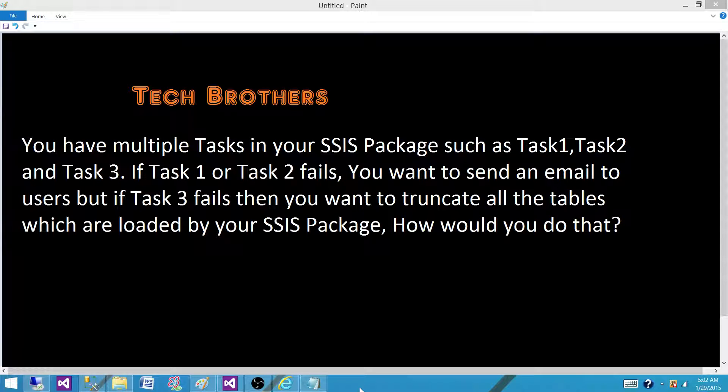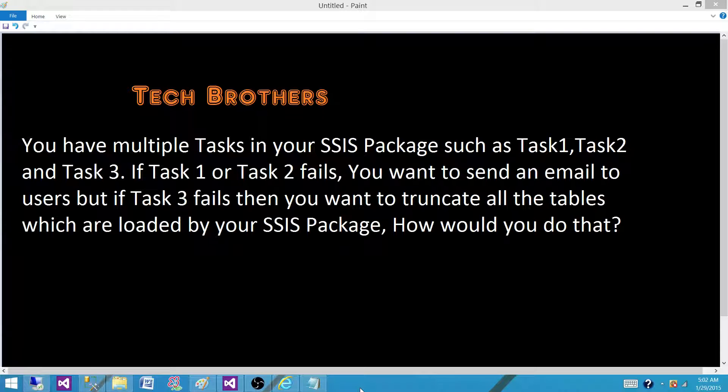You have multiple tasks in your SSIS package such as task 1, task 2 and task 3. If your task 1 or task 2 fails,